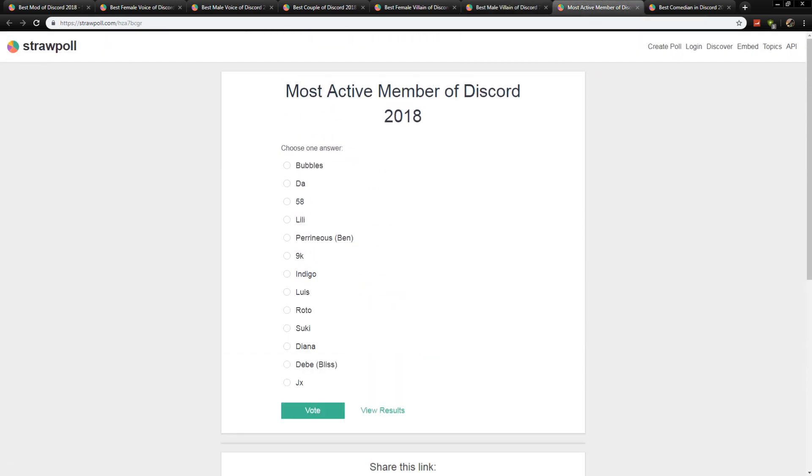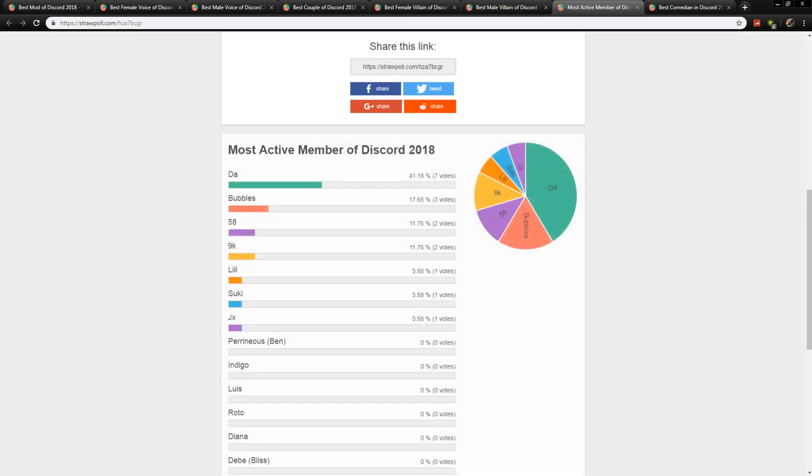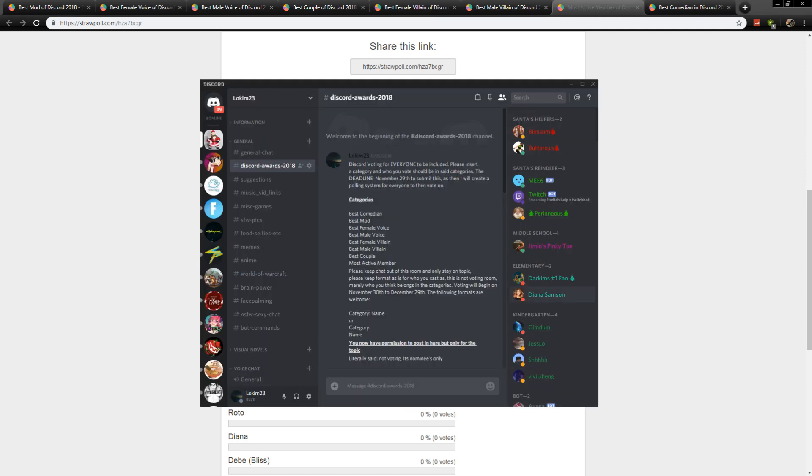Next up is most active member of Discord, which goes to Da. Very fitting. She has been with the community for one of the longest, and she is quite active. We also have ranks, by the way. If you guys didn't take a look at our Discord, there's quite a few colors, there's quite a few ranks.